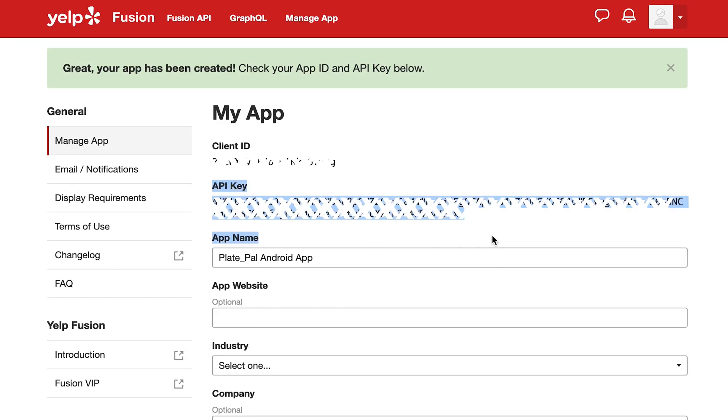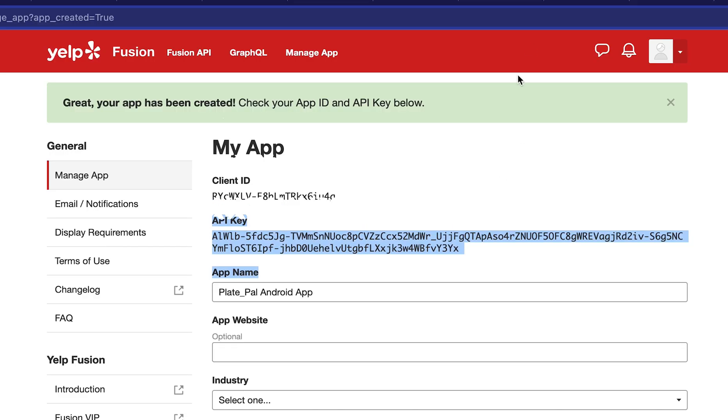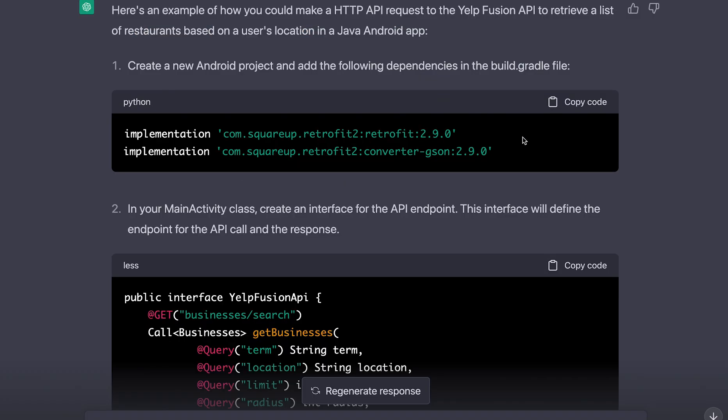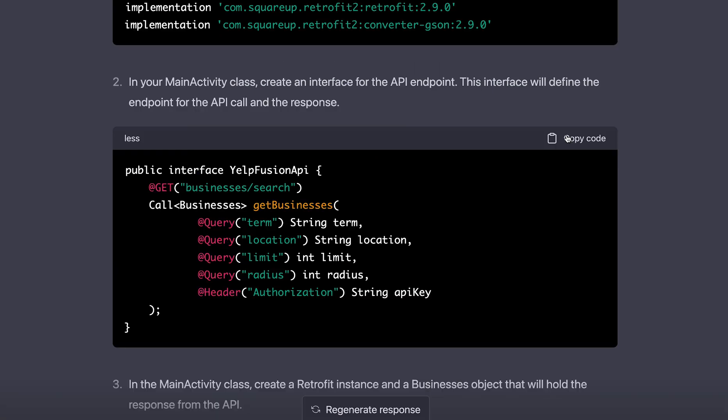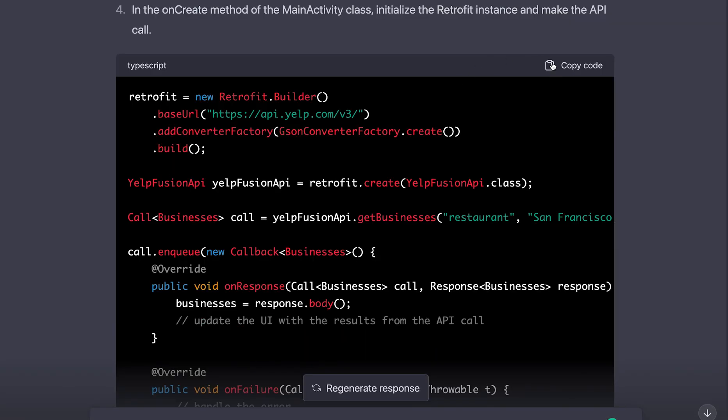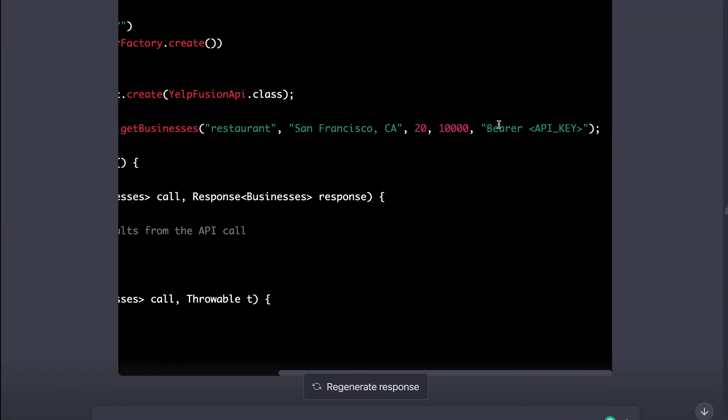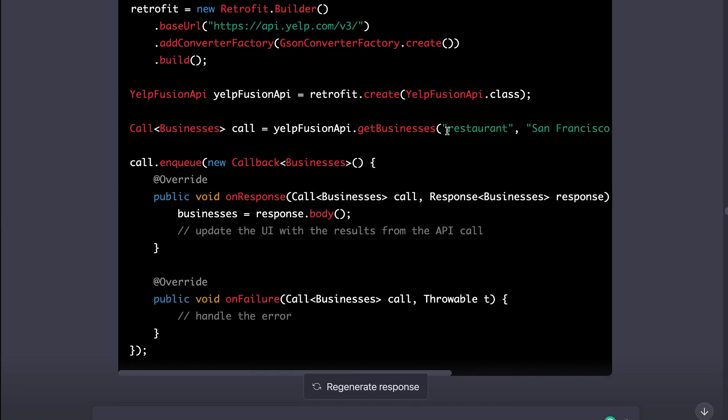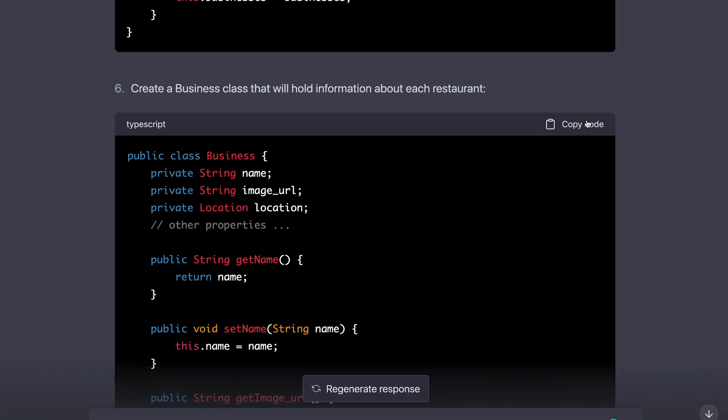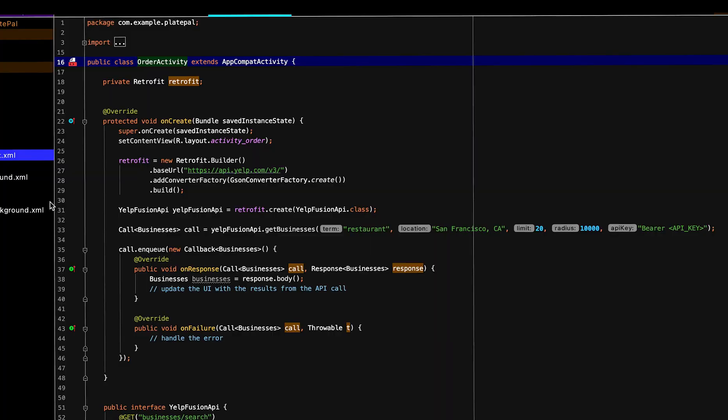So just store this somewhere because we're gonna be using it in the app. Now let ChatGPT make the API call for us. Copy the dependencies, the interface, the main code.